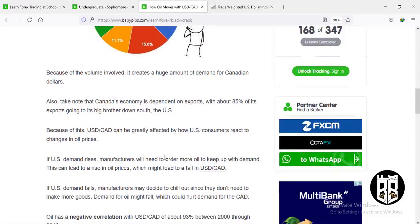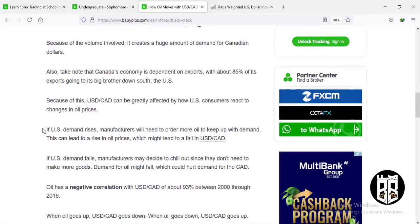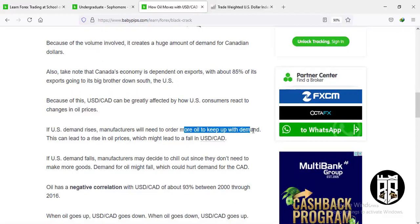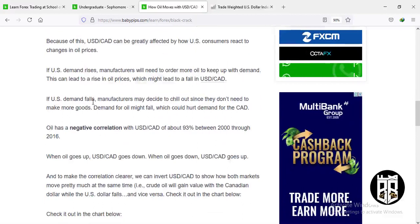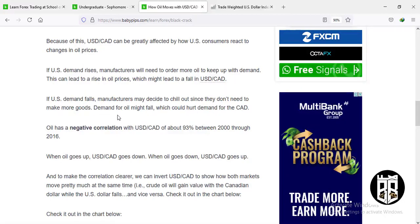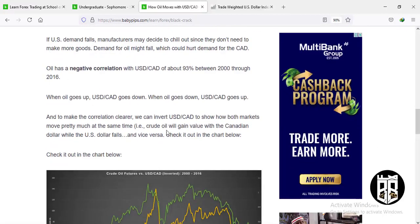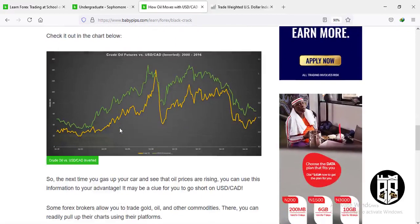If US demand rises, manufacturers will need to order more oil to keep up, leading to a rise in oil prices, which might cause USD/CAD to fall. On the other hand, if US demand falls, manufacturers may scale back, so demand for oil might fall, which could halt demand for the Canadian dollar. Oil has a negative correlation with USD/CAD of about 93% between 2000 and 2016. When oil price goes up, USD/CAD goes down; when oil price goes down, USD/CAD goes up.